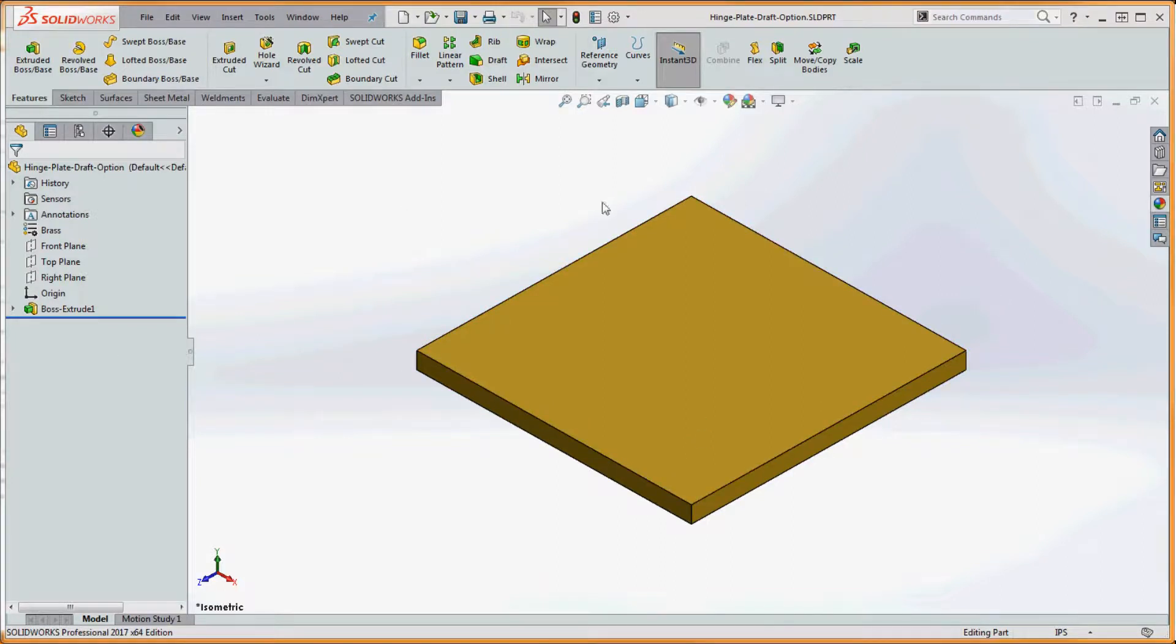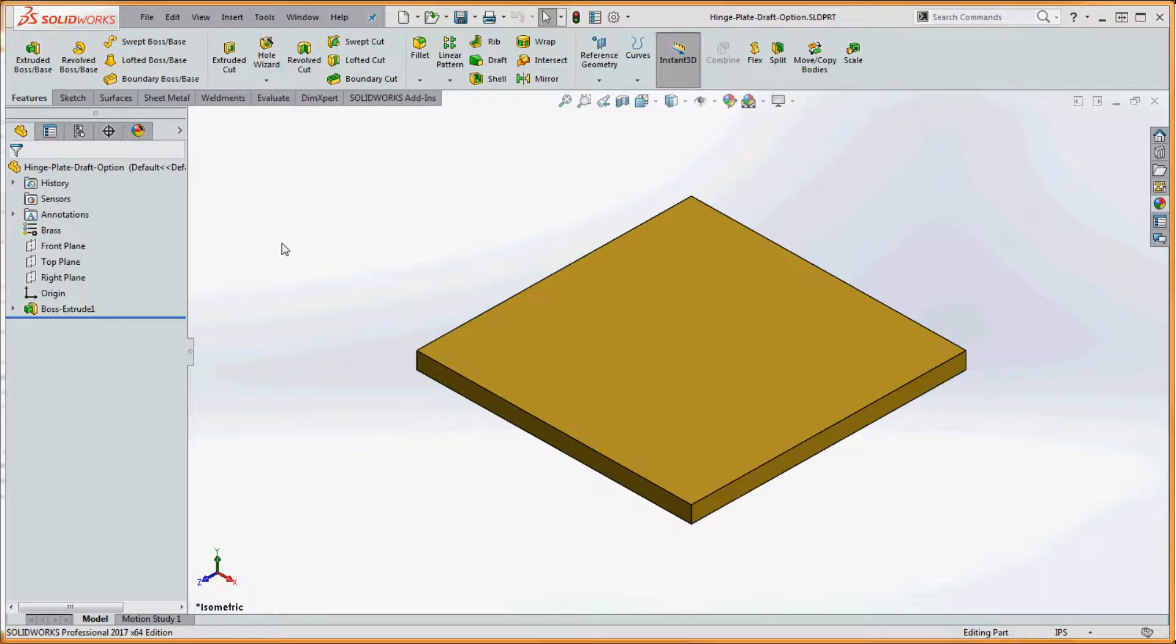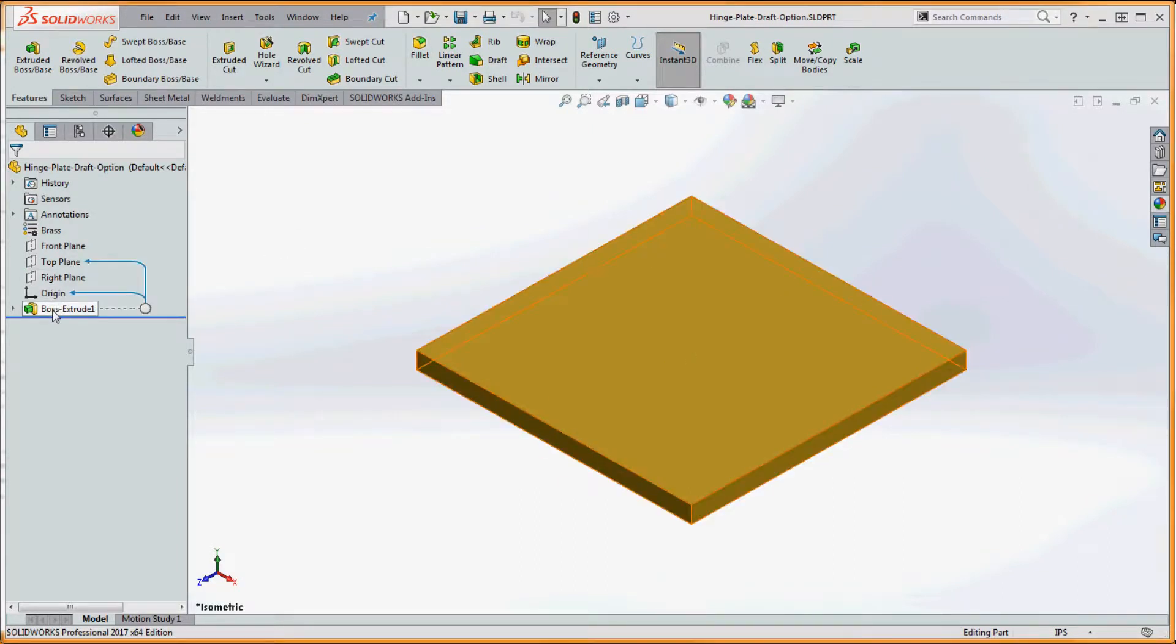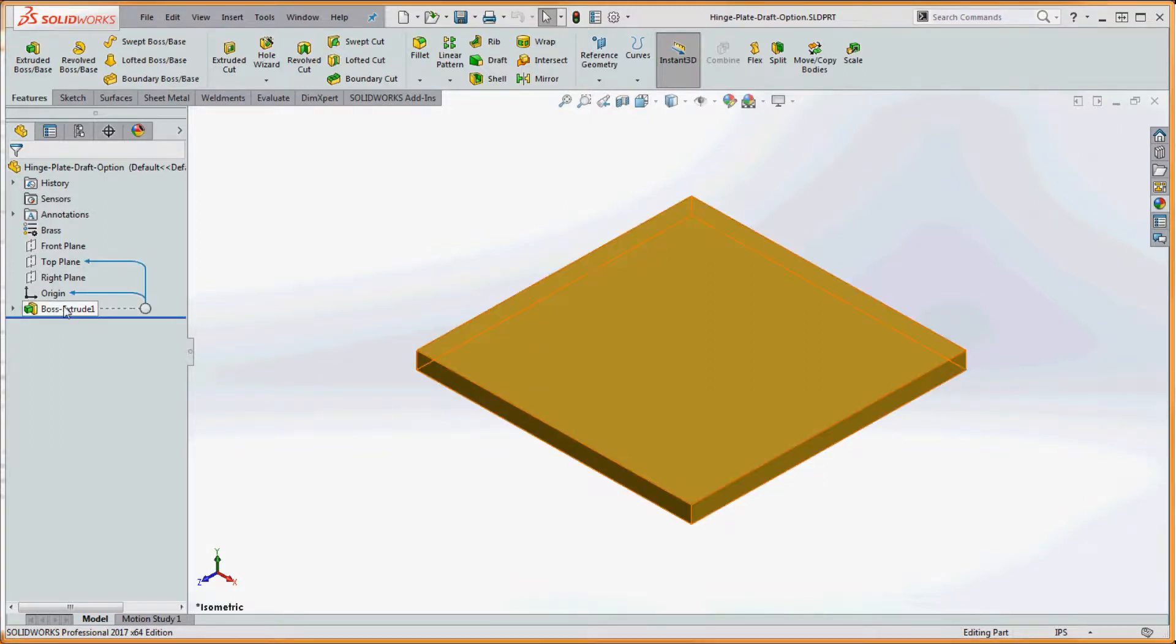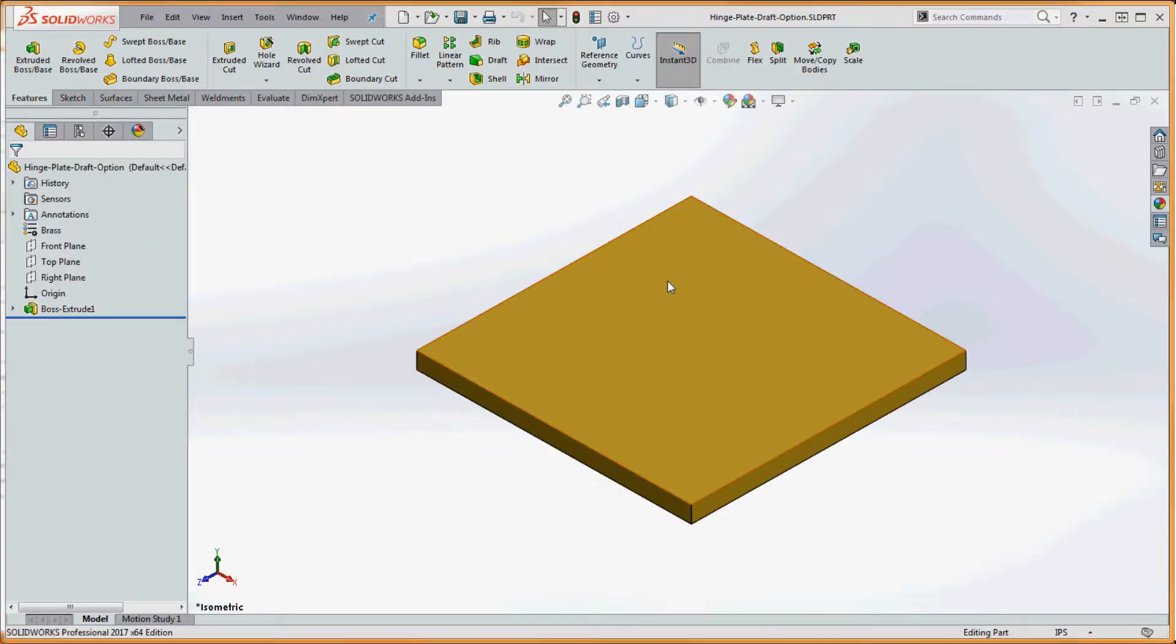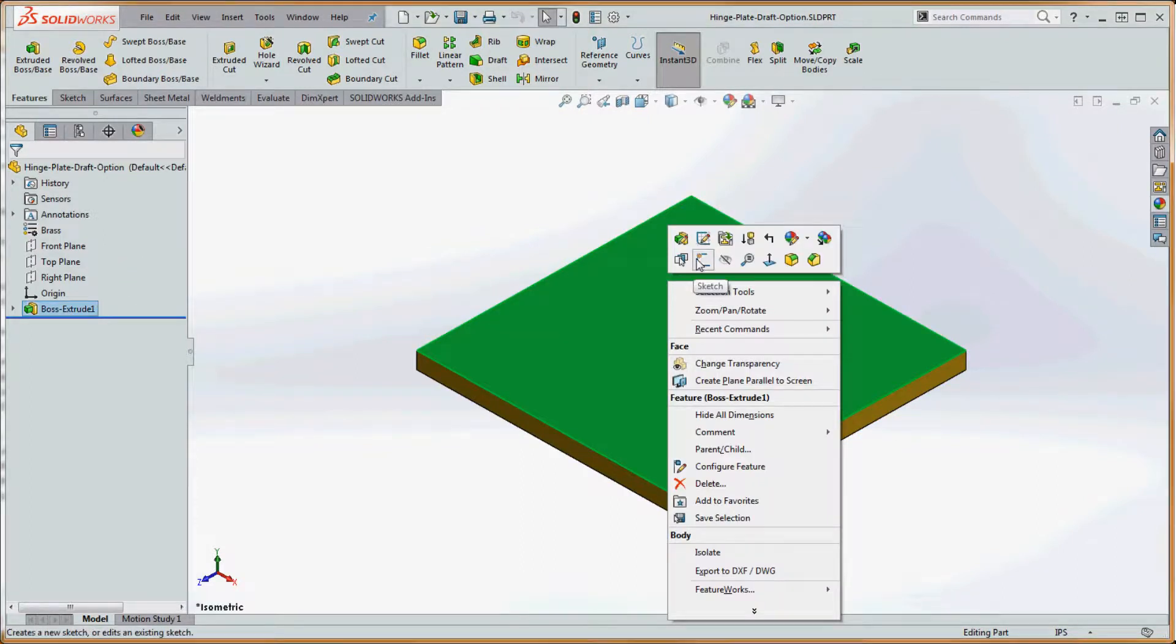So we're going to use our brass hinge plate that we've been using as an example for a couple different videos here. And if we were to right click on our extruded boss base that we have, just the only feature that we have in here, we can use it as an option. So we can right click over on it over here in the feature manager, or we can go to the part itself and go ahead and enter that.